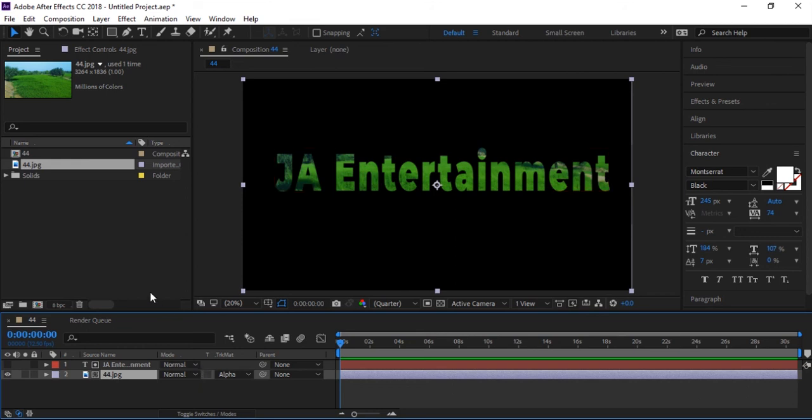So this was alpha matte. In the next tutorial, I'm going to teach you luma matte. Please like this video, share with your friends, subscribe to our channel, and wait for the next video. Thank you and see you next time!